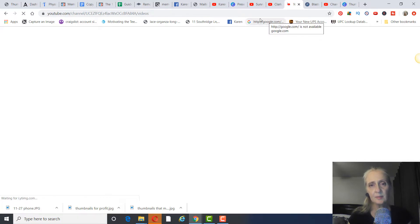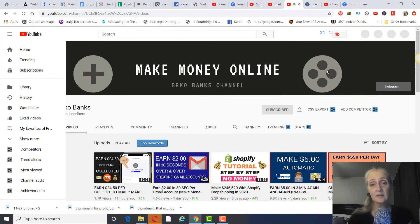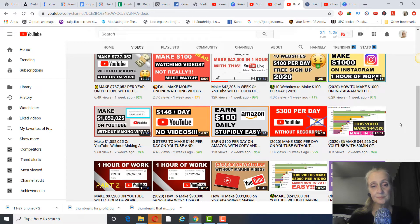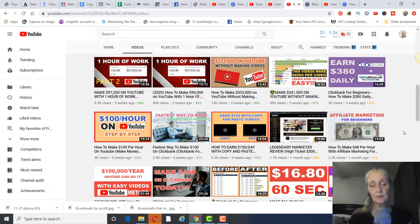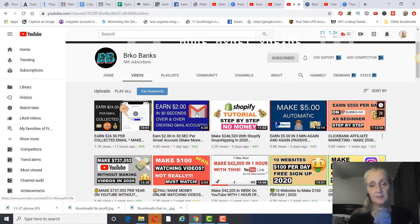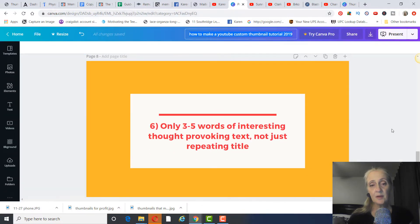Next is easy-to-read text. If you have too much text or it's not easy to read, people are not going to click. I see people put tons of writing on their thumbnails. Even Burko Banks — some of his I would not click on because I can't read them, especially on a mobile phone. You want only about three to five words of interesting, thought-provoking text.